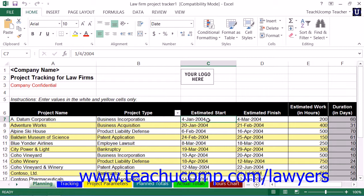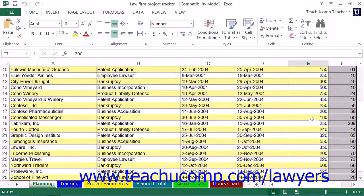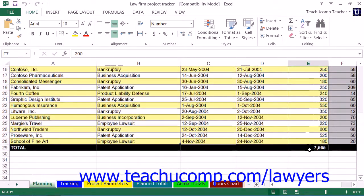Then on the Planning Worksheet, you input the estimated start and estimated finish dates for the project. When you input the values into these columns, Excel will then calculate the duration shown in column F. After that, enter the estimated total number of work hours on the project into the Estimated Work column. As you enter the total work for each project, you will see a grand total of estimated work hours displayed at the bottom of column E.